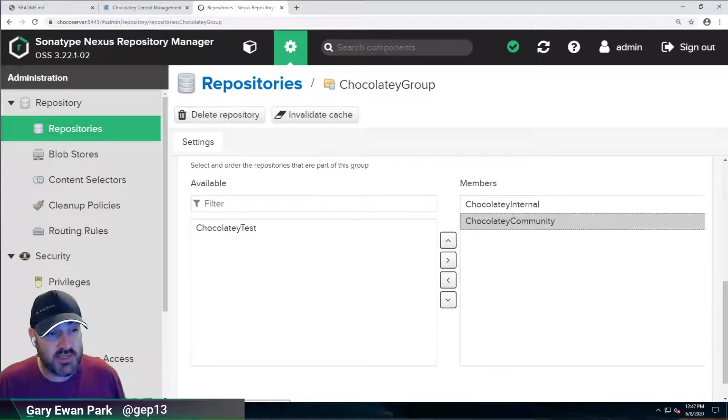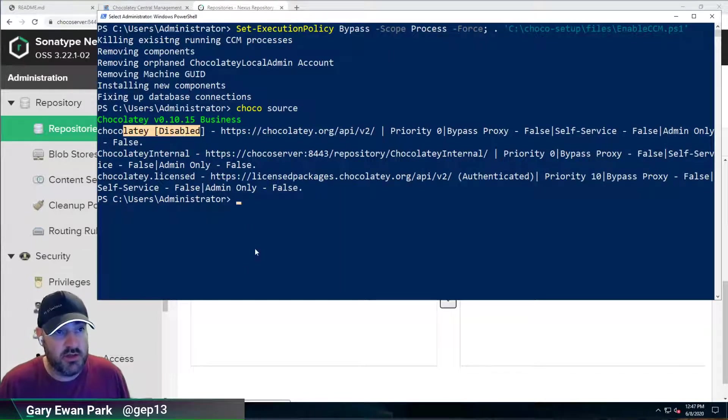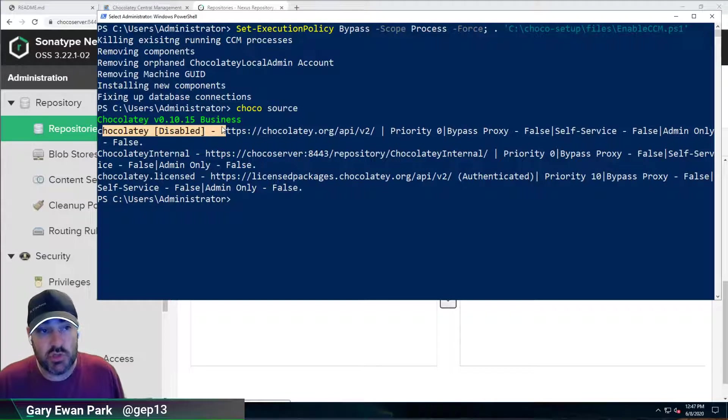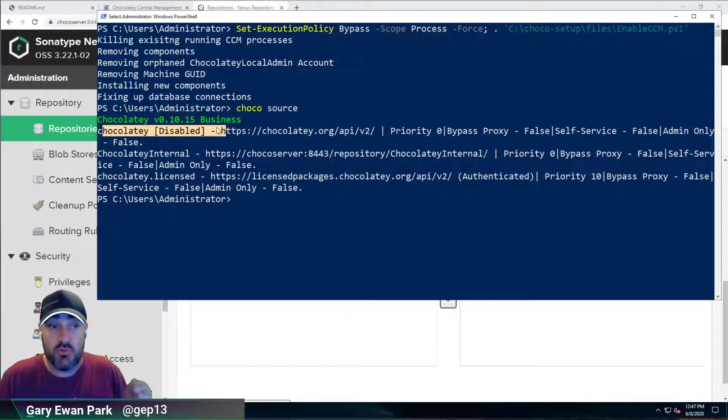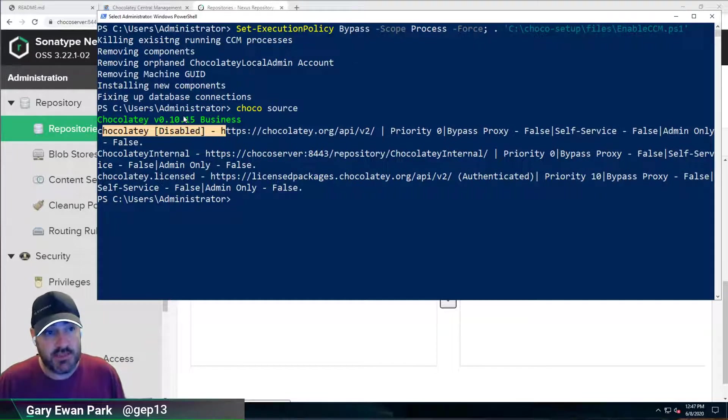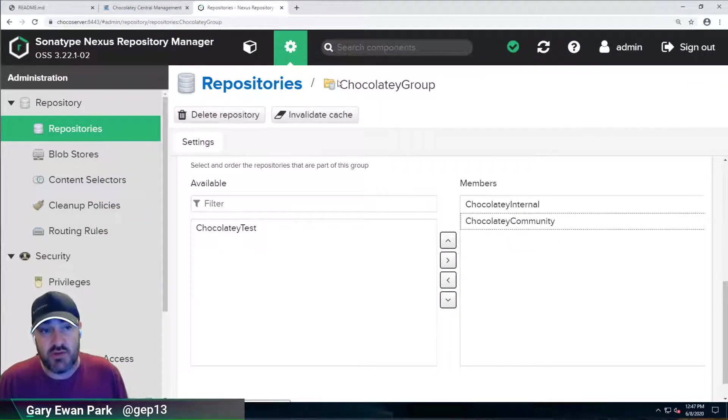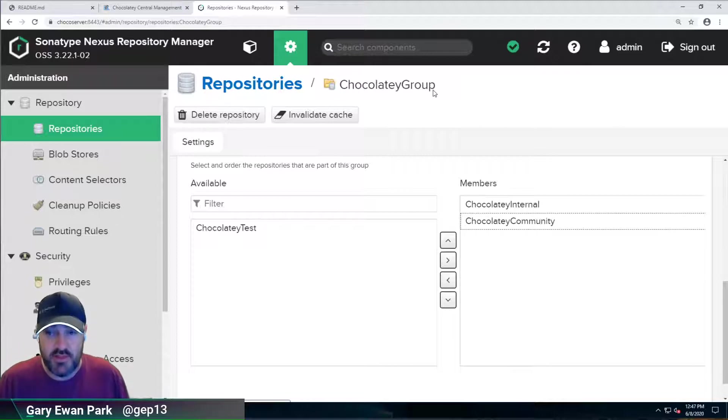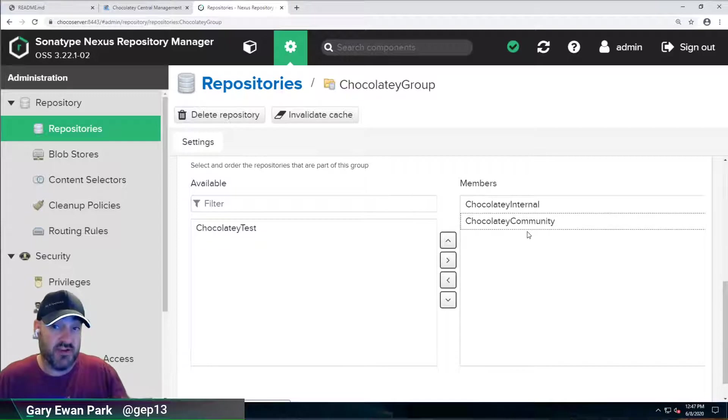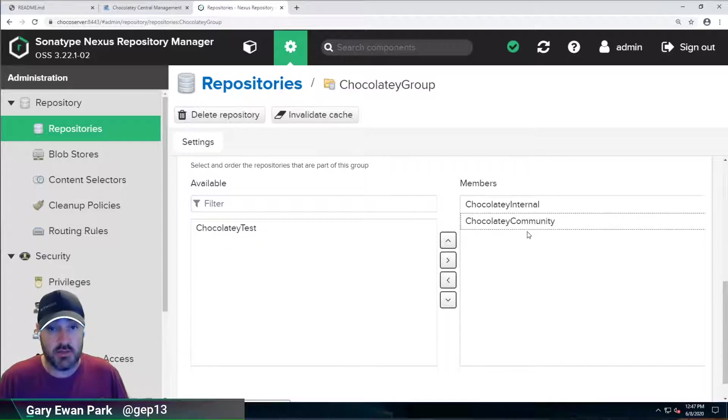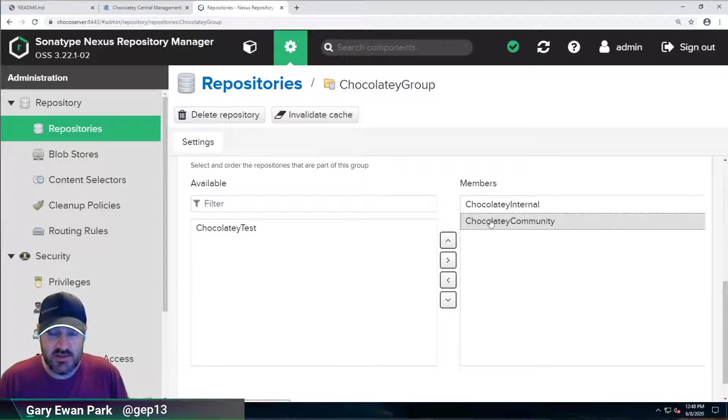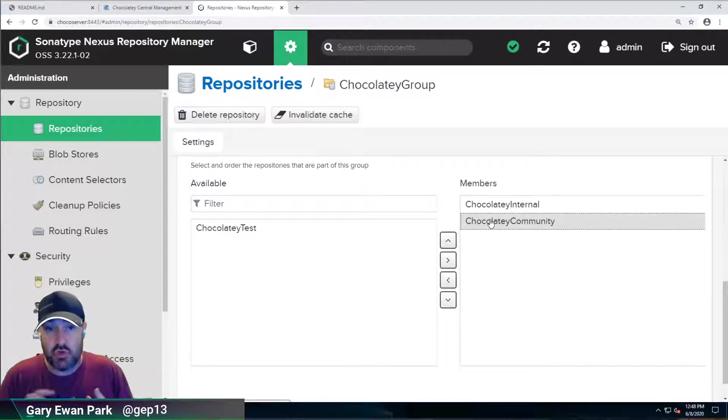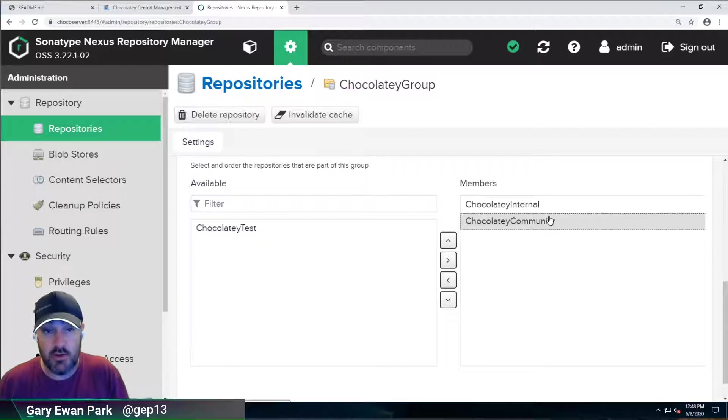Now, what I said before was up here, Chocolatey Source told us that the Chocolatey Community Repository was disabled. And it absolutely is. However, we've set up this group repository that if required, you can still make the community repository available to your clients that are using it. And what that means is that if a package doesn't exist on the Chocolatey Internal feed, it will reach out to the community repository and it'll pull it in and it will cache it locally in the same feed.